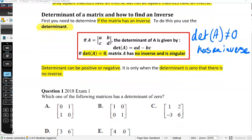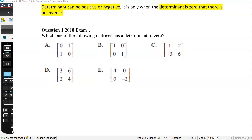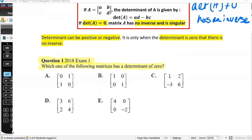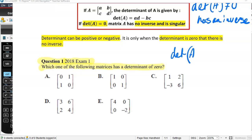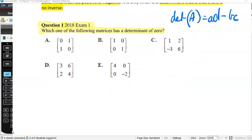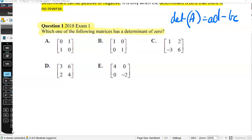This is only for square matrices. Let's look at a past exam question from the 2018 exam 1, question 1: which one of the following matrices has a determinant of 0? Remembering that the determinant equals the first diagonal multiplied together, take away the second diagonal — so AD take away BC. For option A, that is 0 take away 1, so negative 1. Not A. For option B, that is 1 take away 0, so not B.